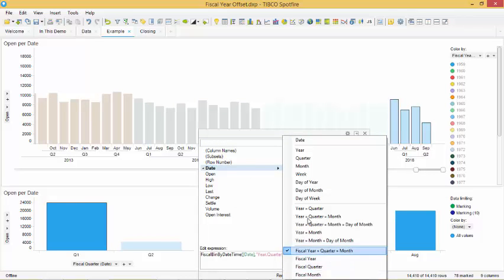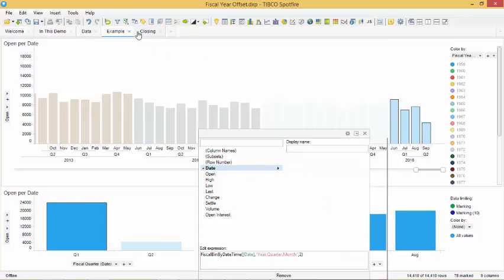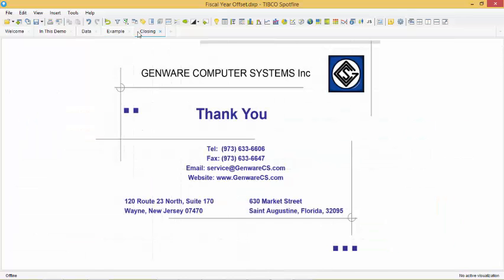I hope you have found this demonstration interesting and helpful. Our contact information is on the screen should you wish for us to assist you in implementing this technique.